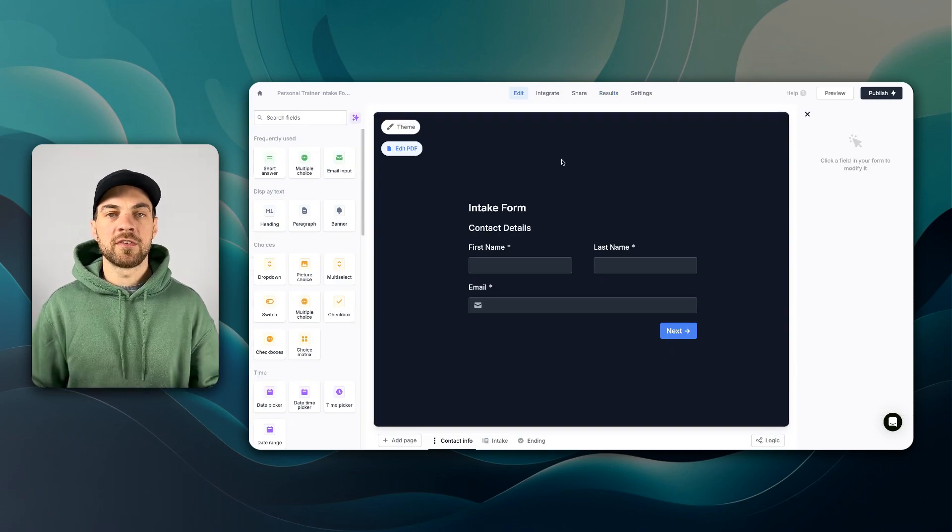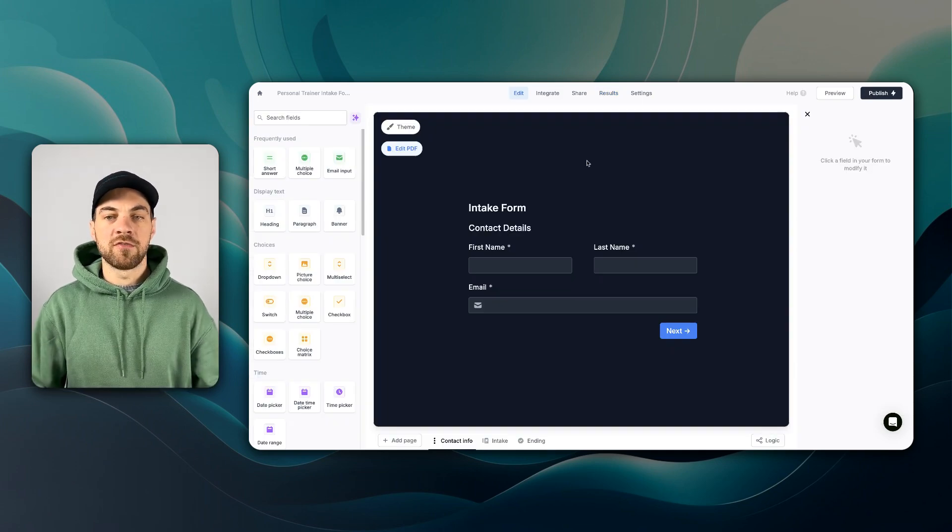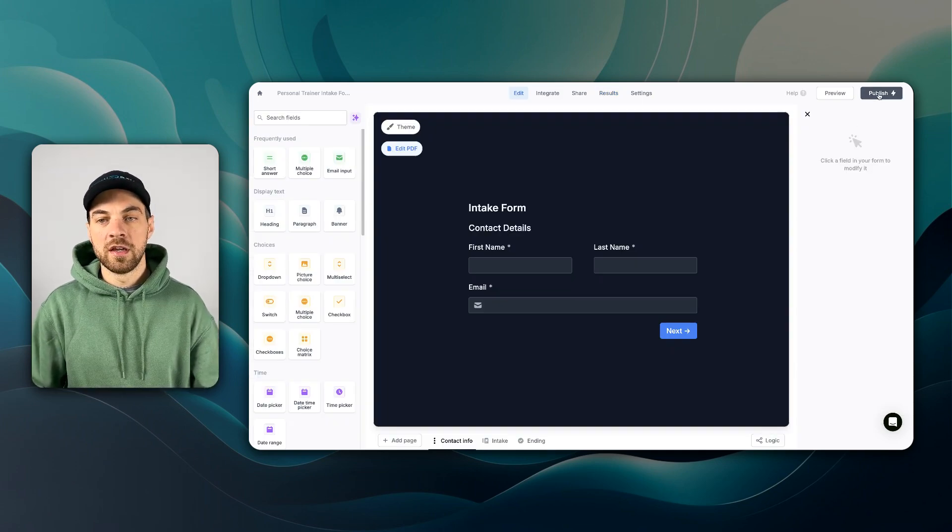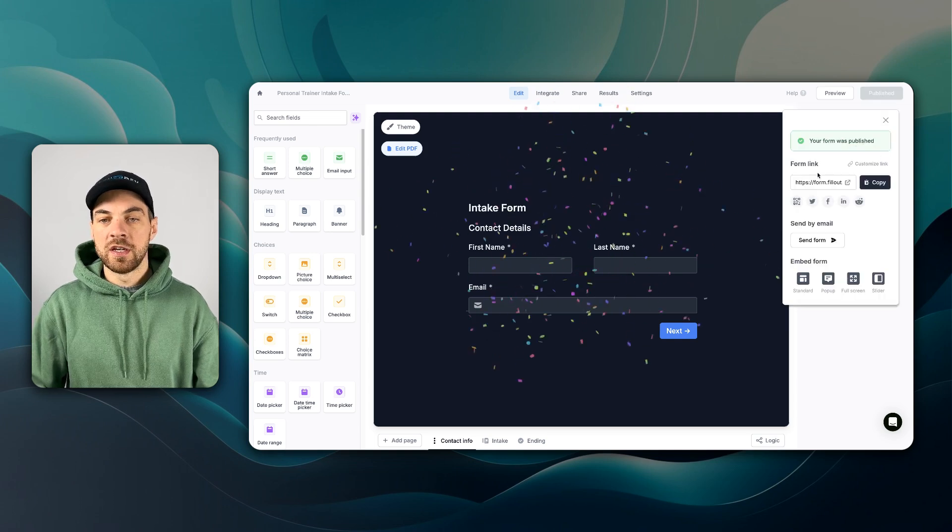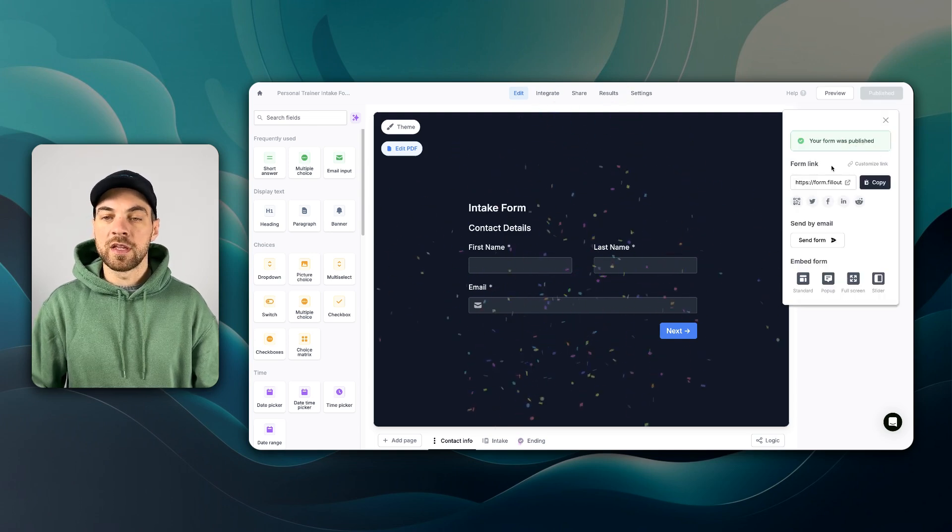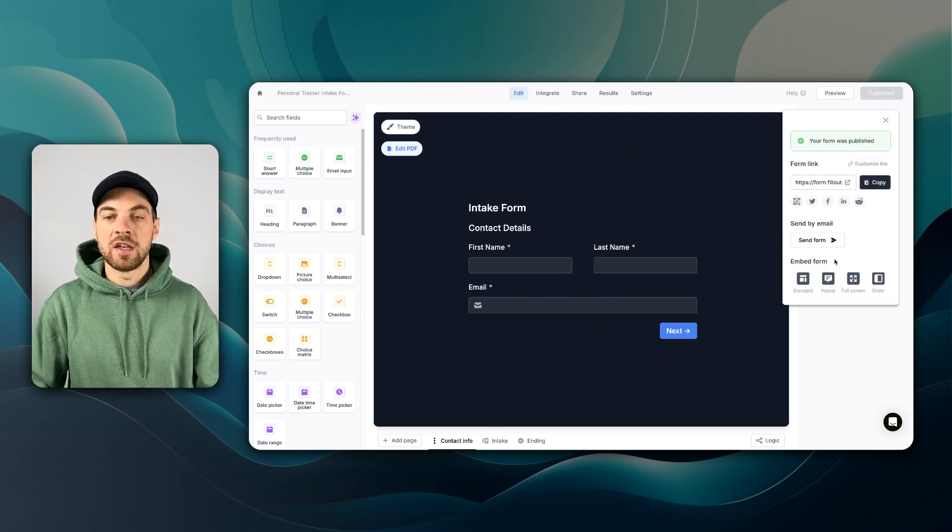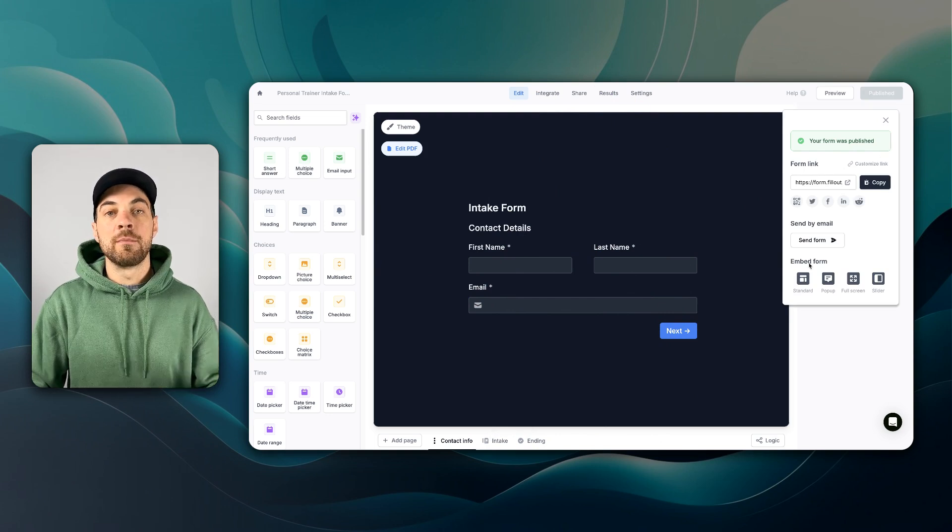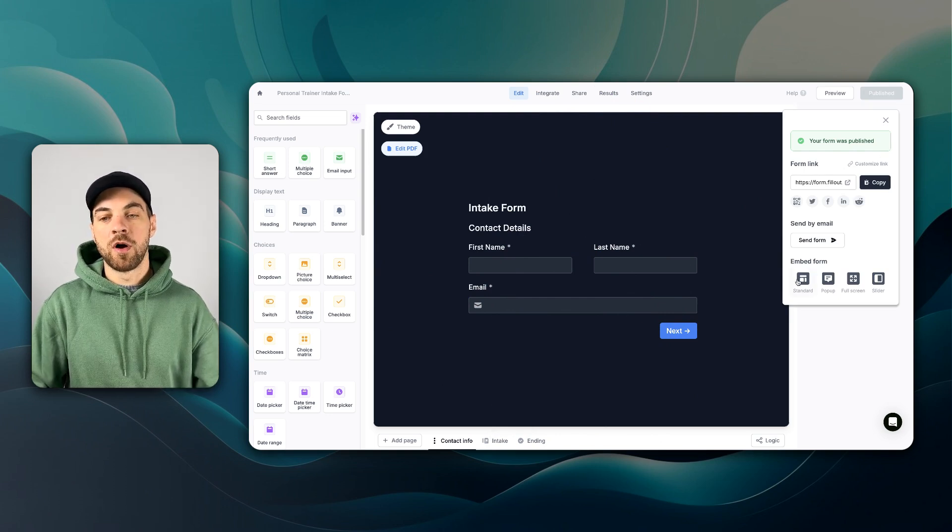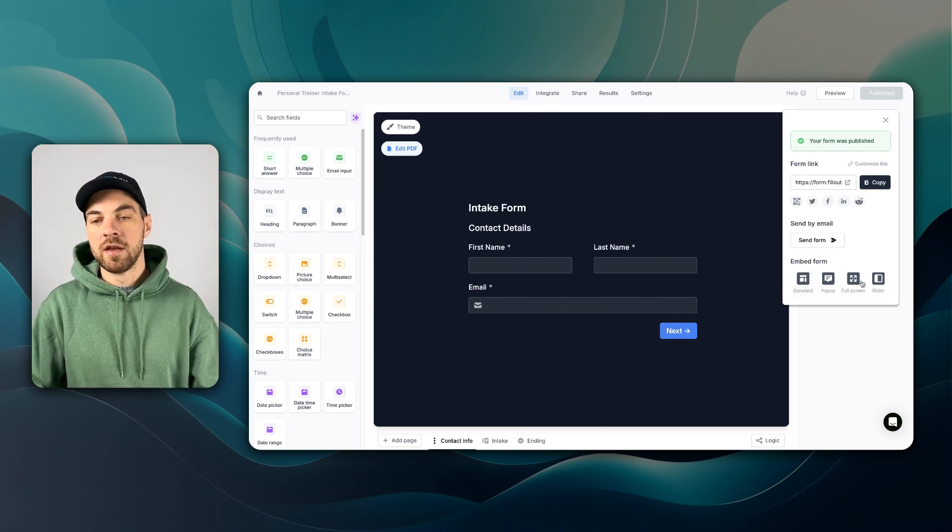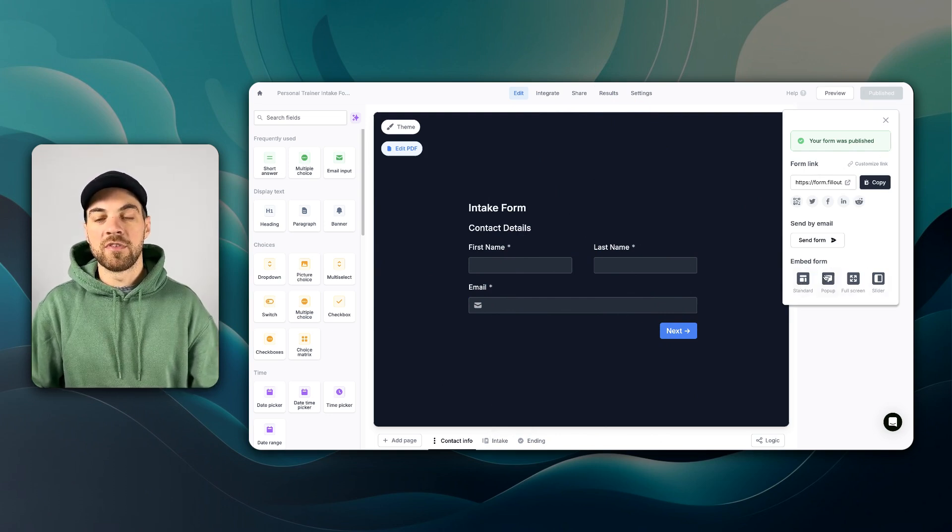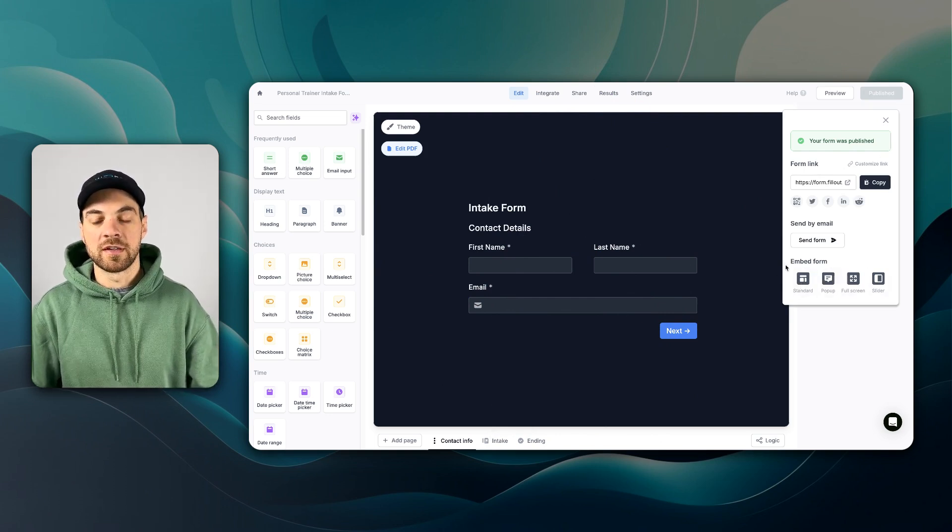Once you've tested it and make sure that the form's working, go ahead, hit publish. You'll get the form link that you can share with users. And you can also embed the form on your website based off some of the options here.